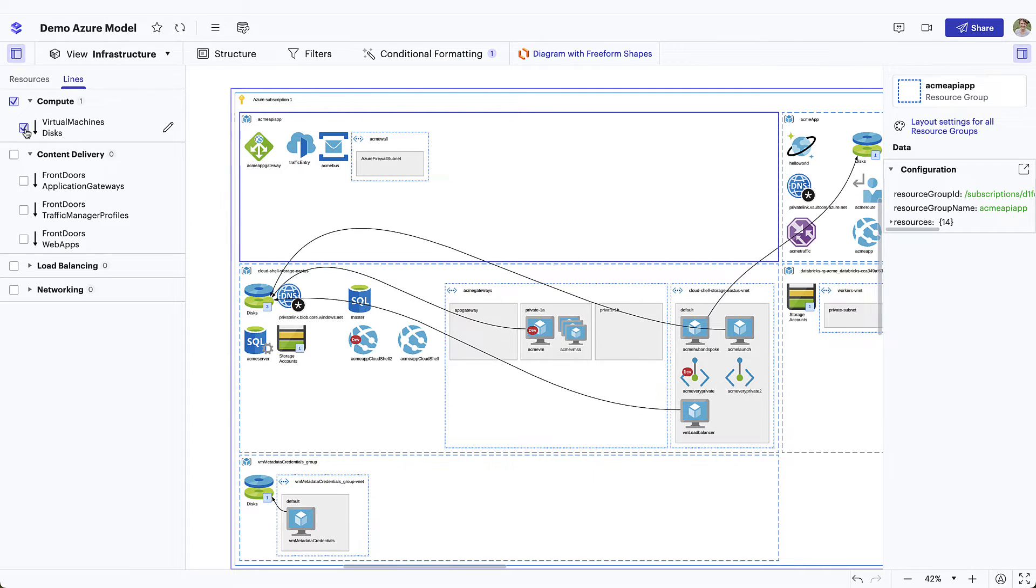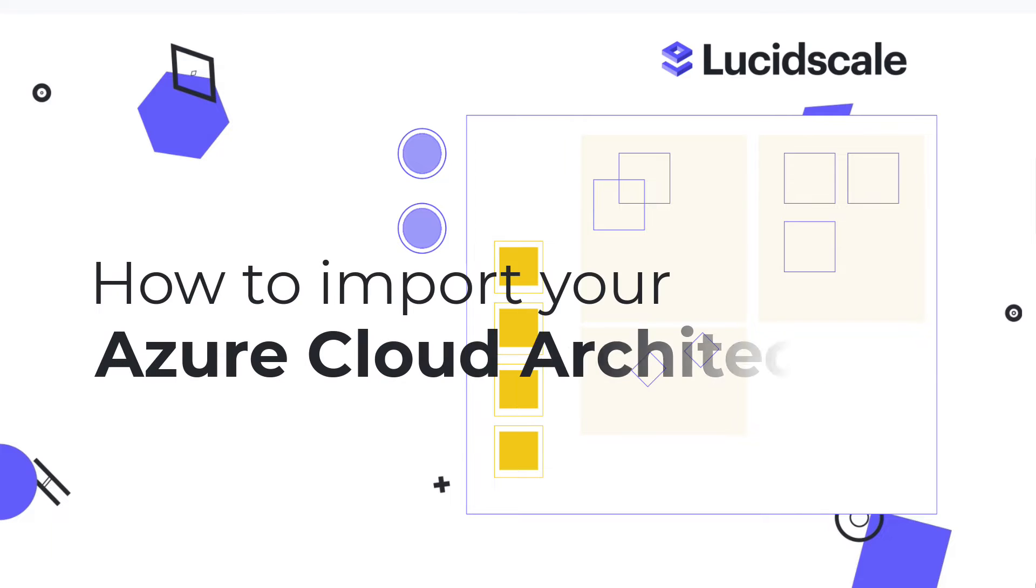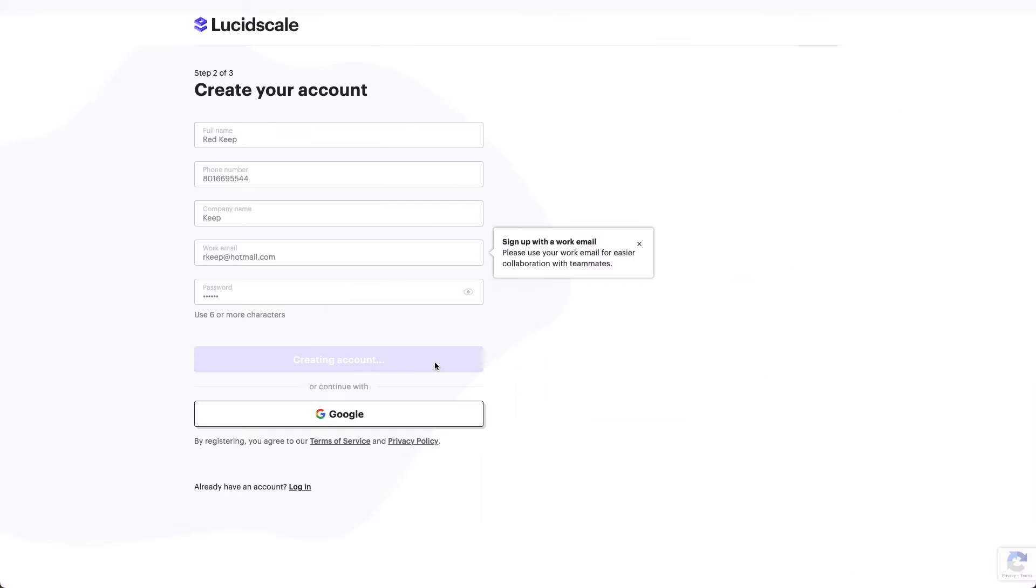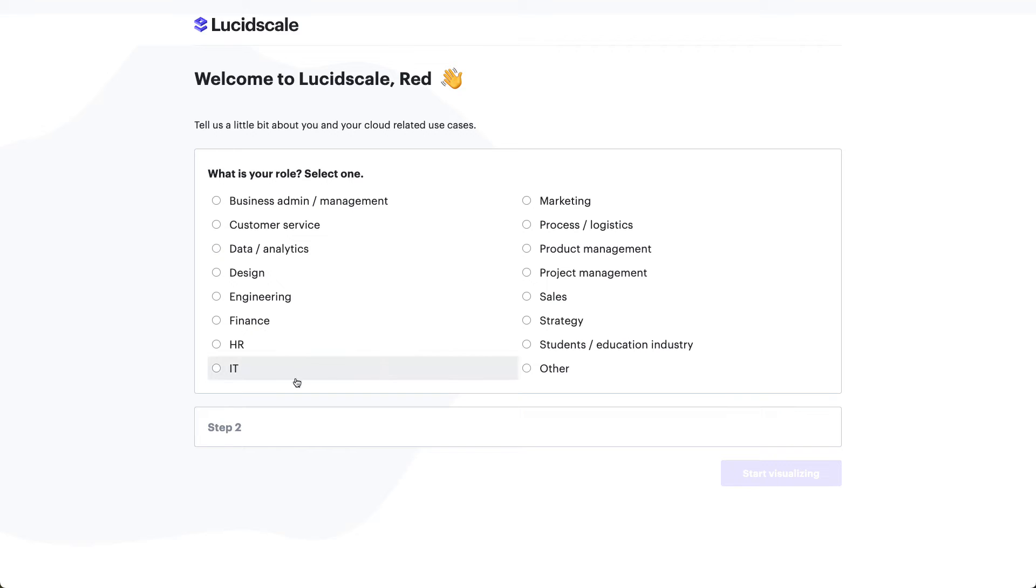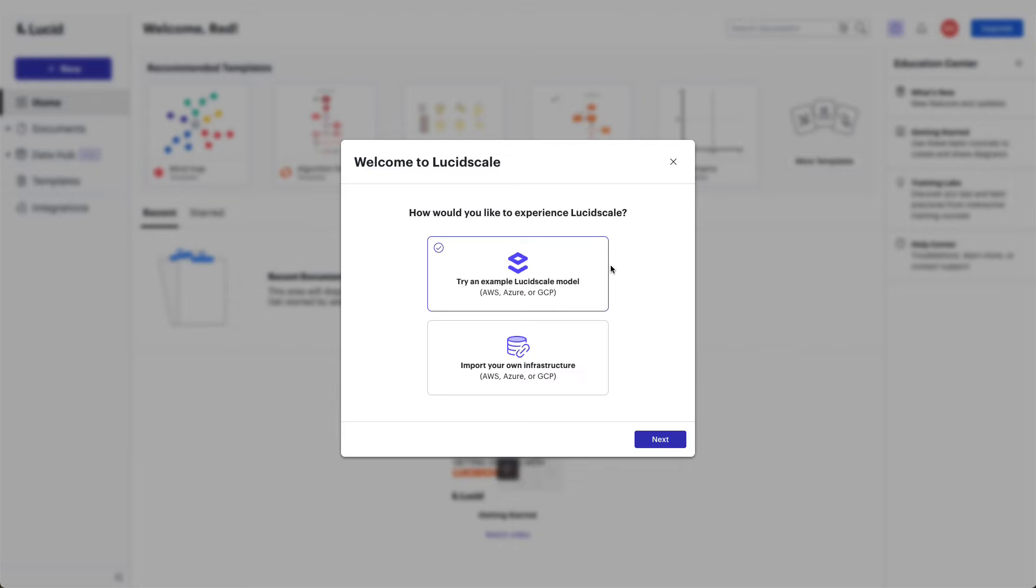In this video, we're going to focus on how to import your Azure cloud architecture. If you're logging into LucidScale for the first time, you'll be prompted to tell Lucid a little about you and your workflow. Finally, you'll see the ability to create a model from sample data or start the process to import your Azure data.